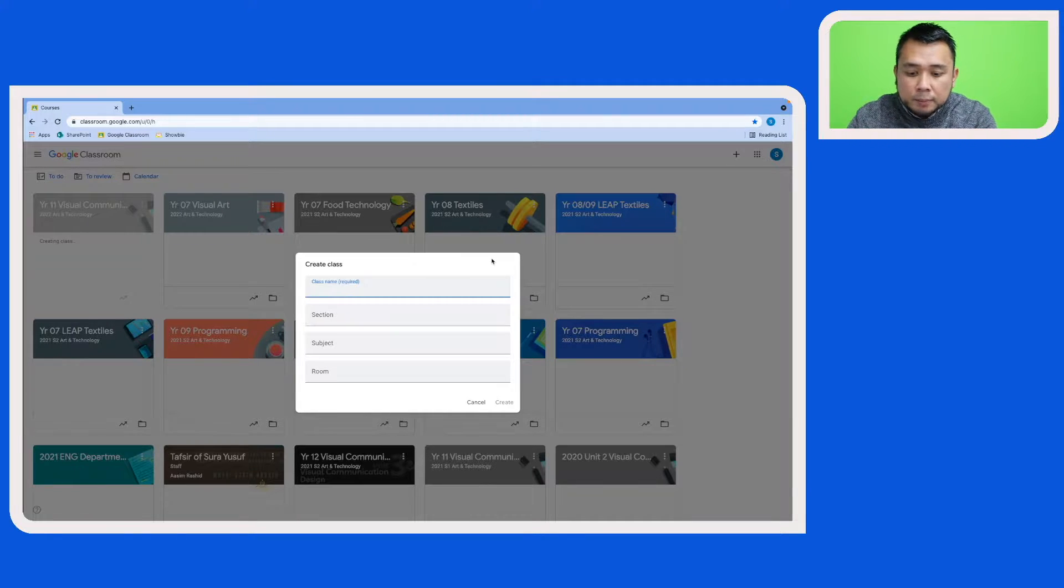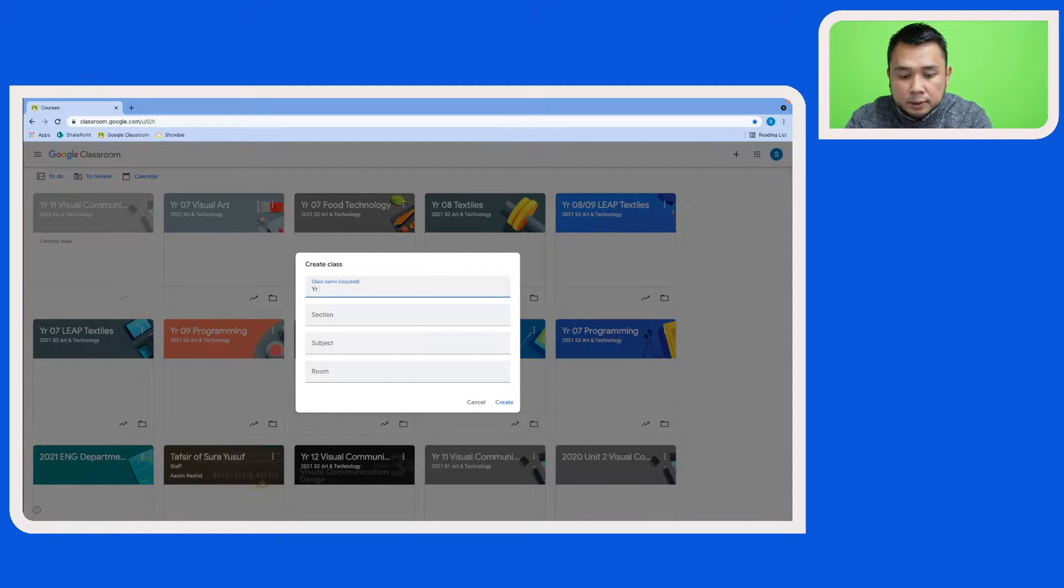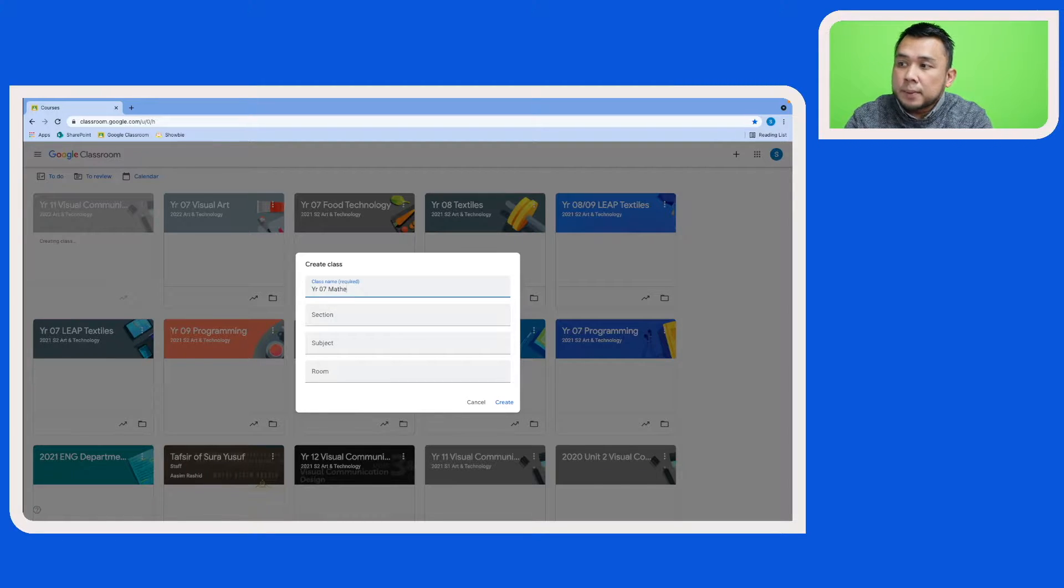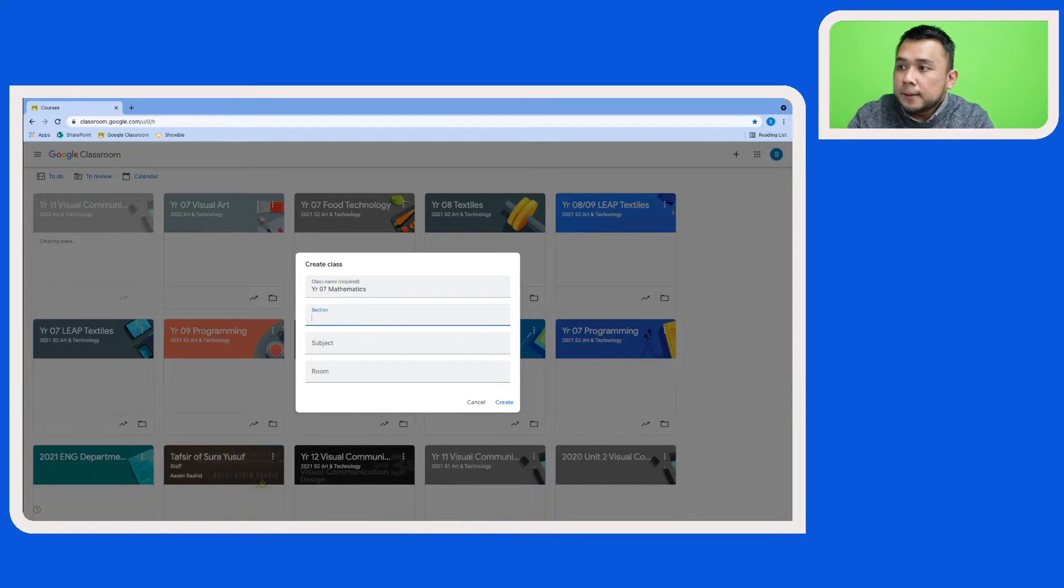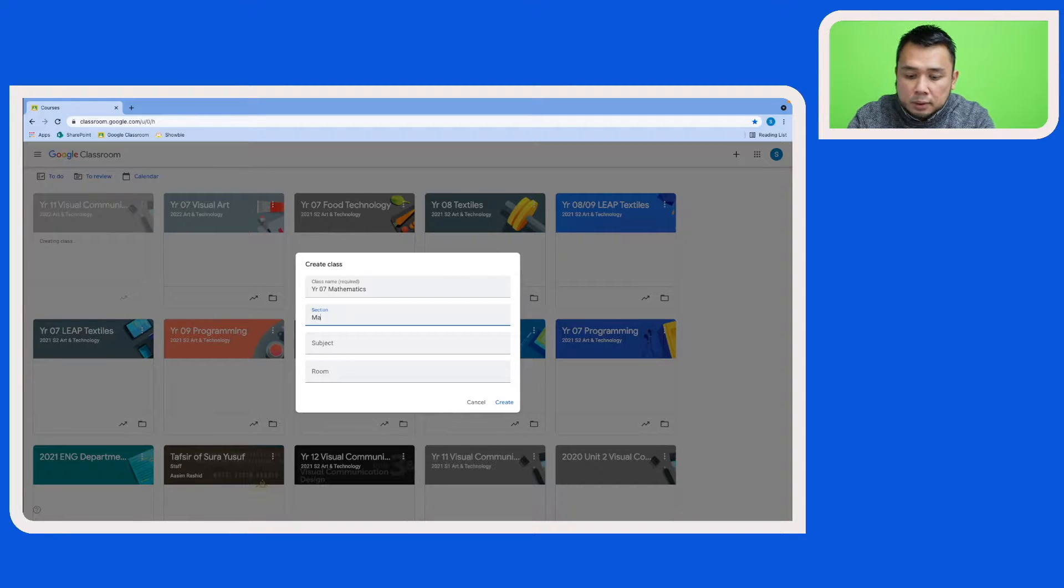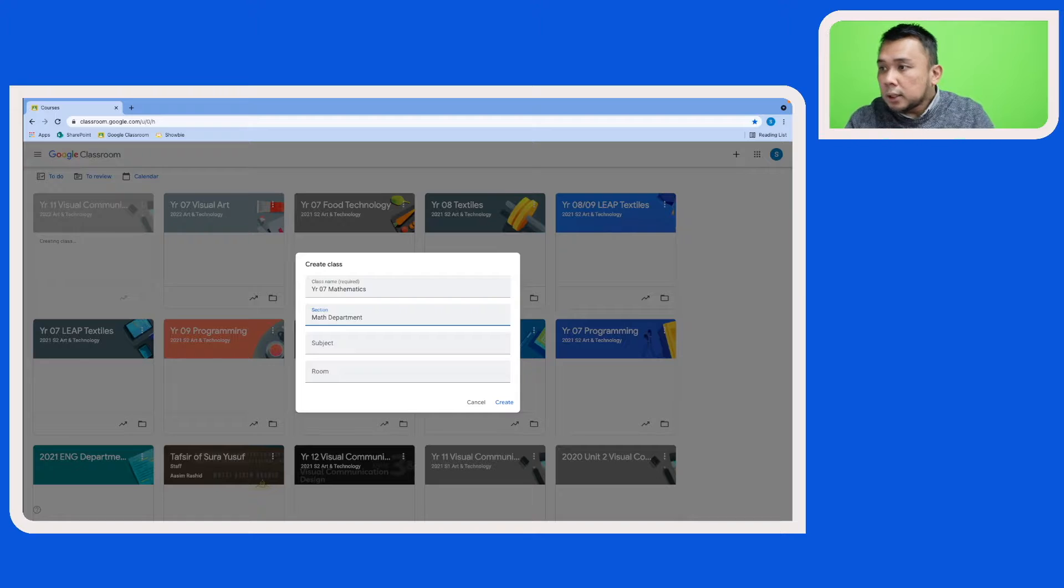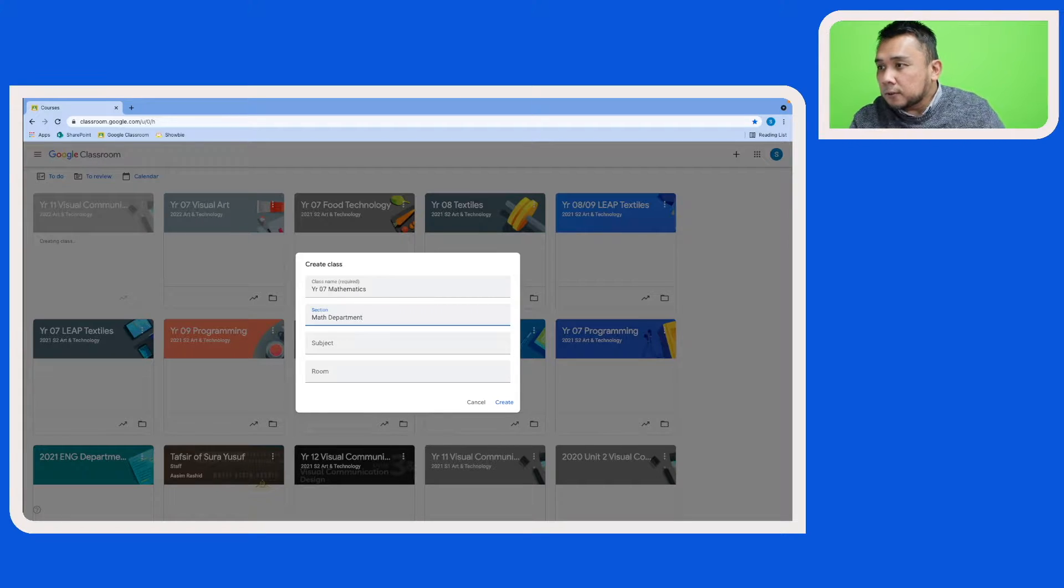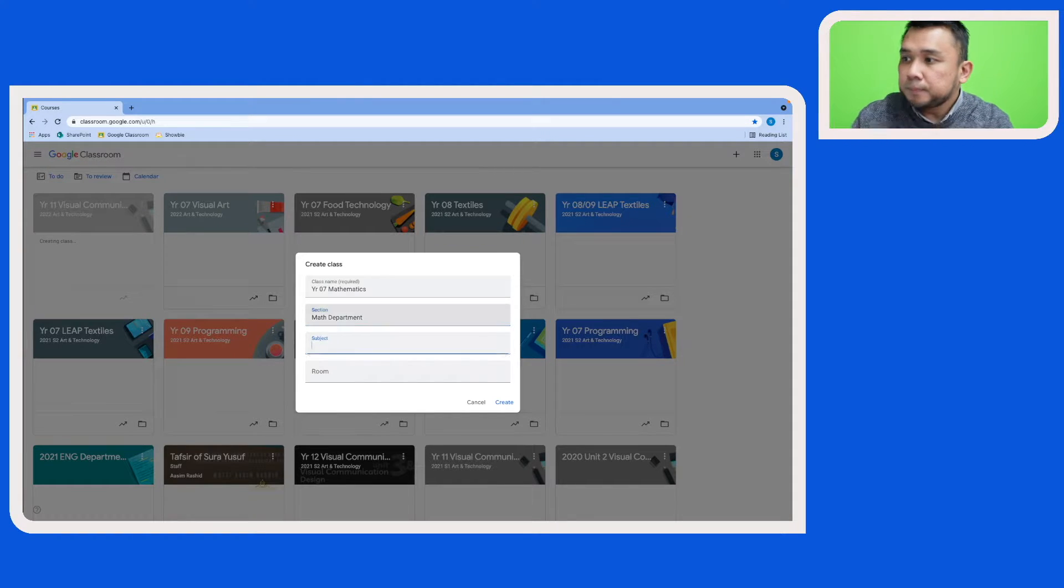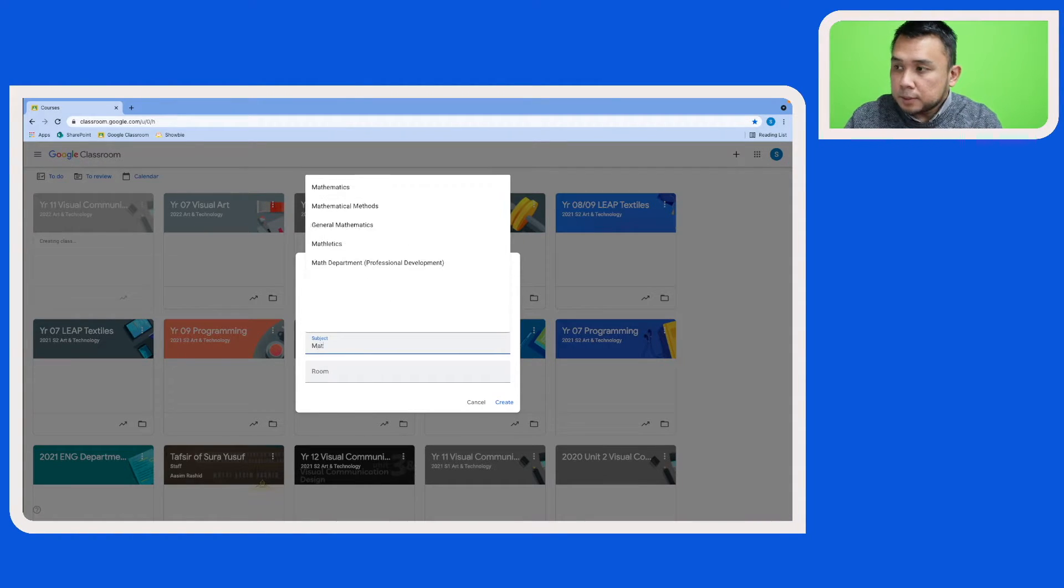So let's now rename this class, for example Year 7 Mathematics. And here you may want to add in some other details, say for example I'm going to add in the owner of this Google Classroom and the subject.